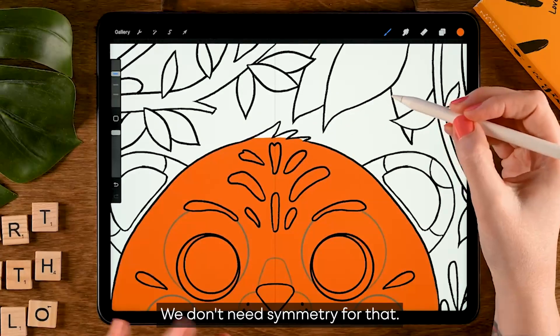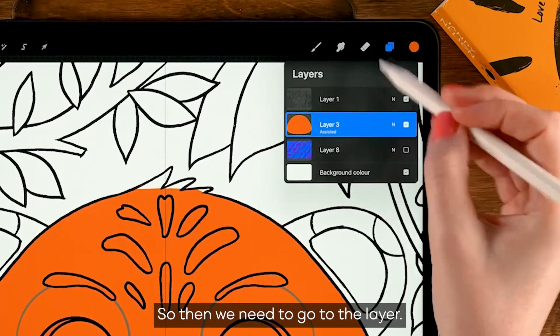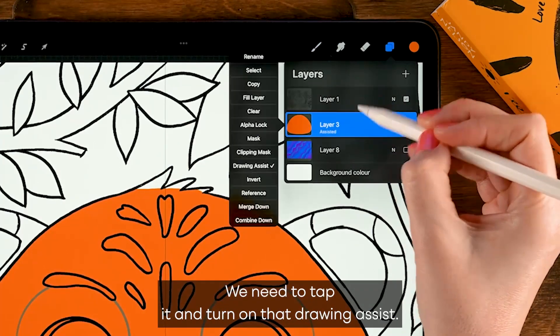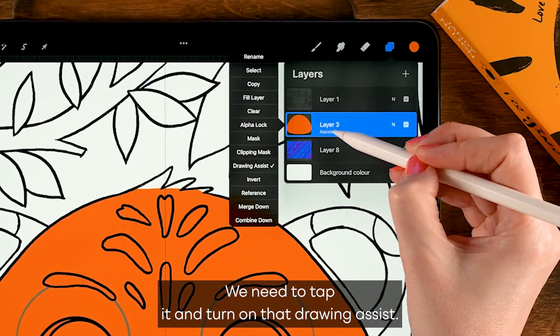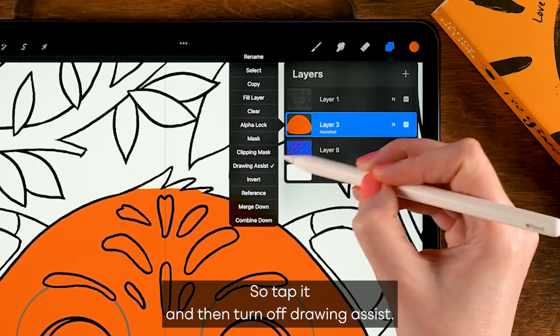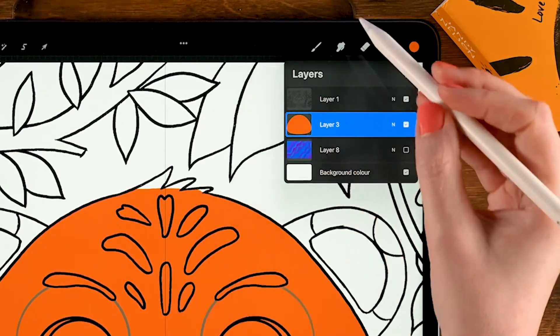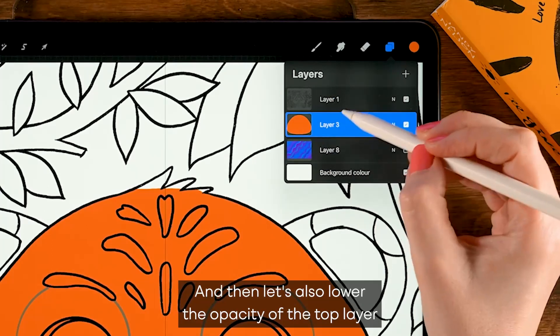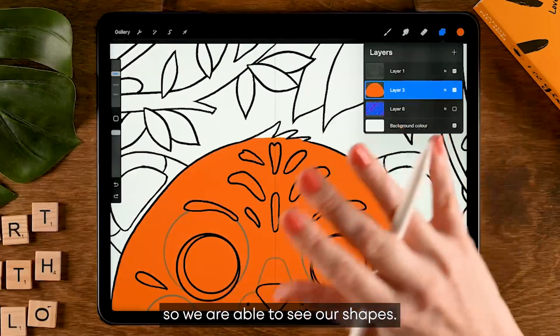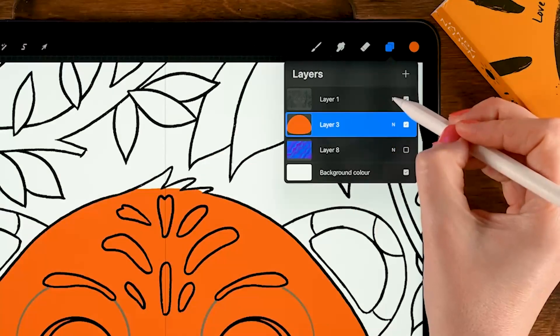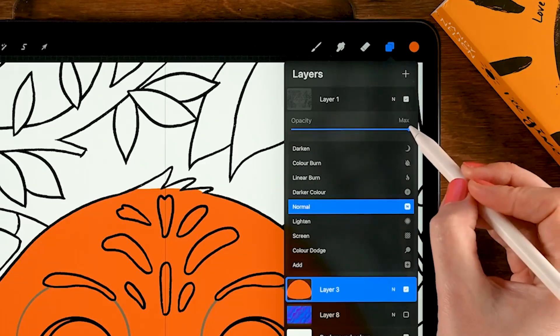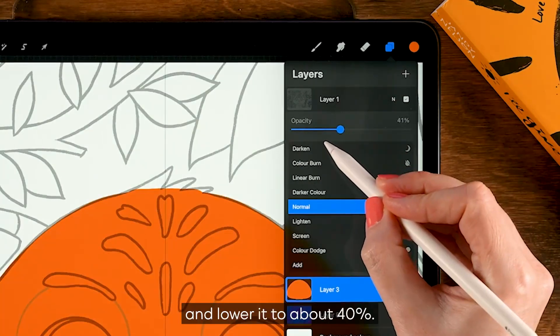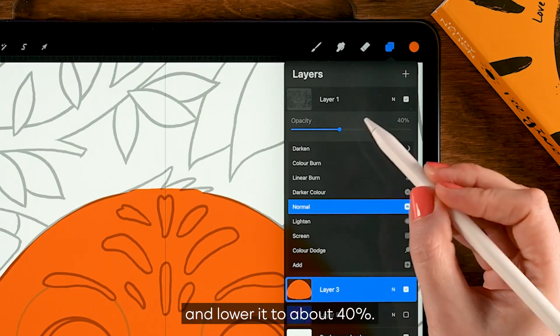And here at the top we have those little hairs. We don't need symmetry for that, so then we need to go to the layer, we need to tap it and turn off that drawing assist. So tap it and then turn off drawing assist. And then let's also lower the opacity of the top layer so we are able to see our shapes. Let's tap the N there and lower it to about 40 percent.